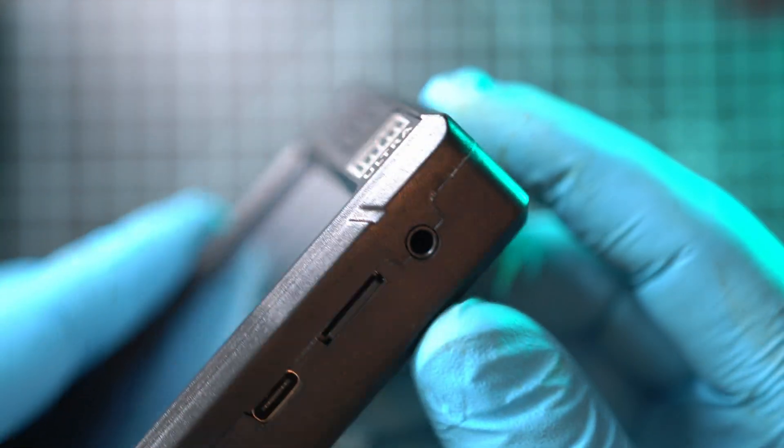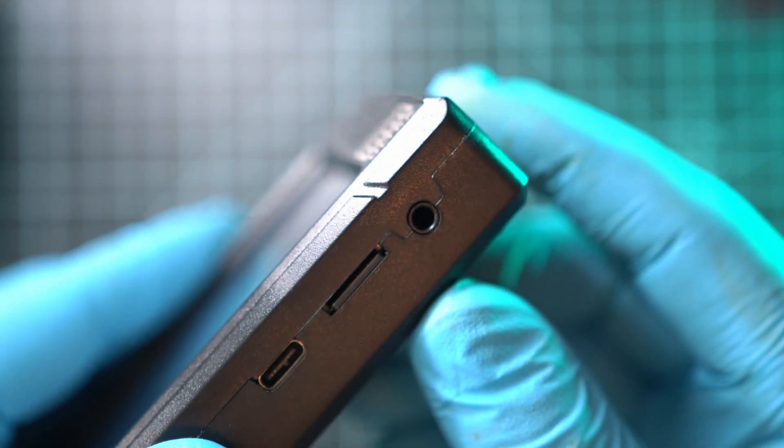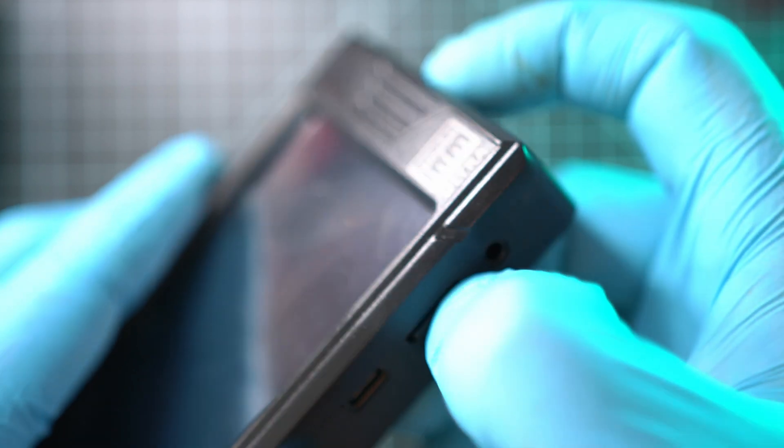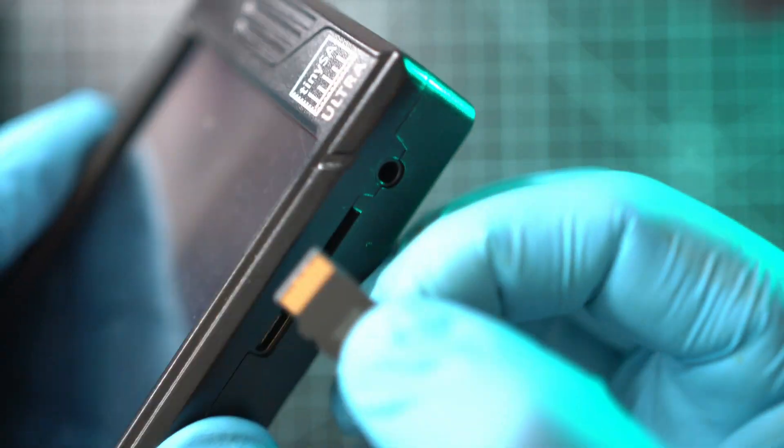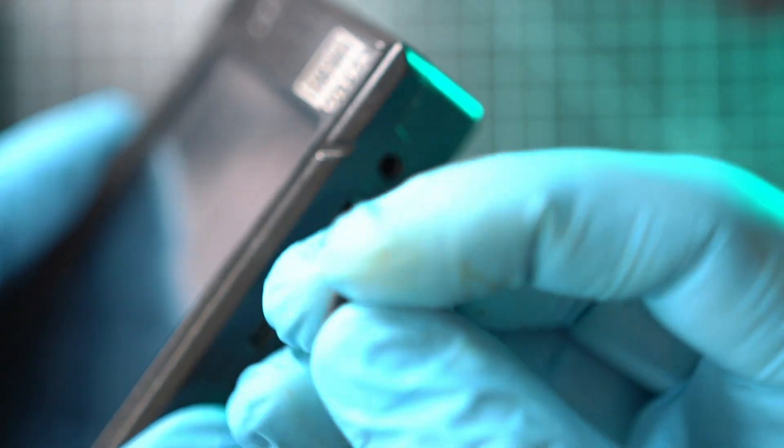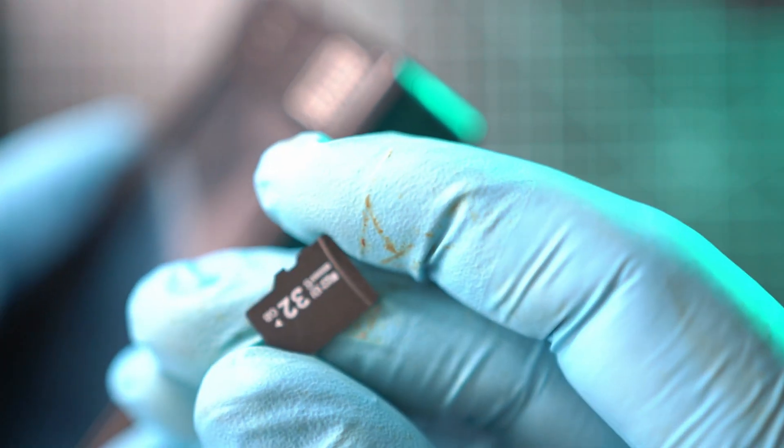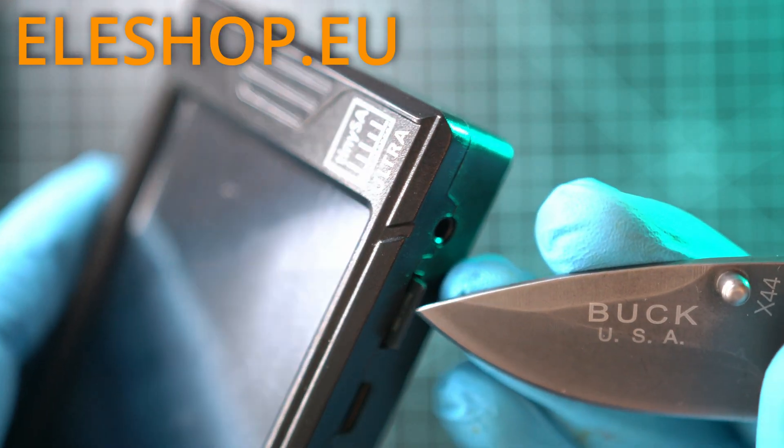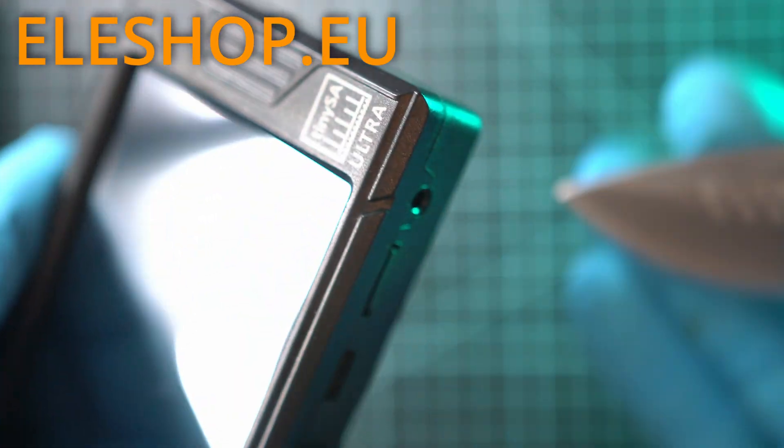It came with a 32 gigabyte no-name SD card. That's a nice touch there. TinySA Ultra came from eleshop.eu.